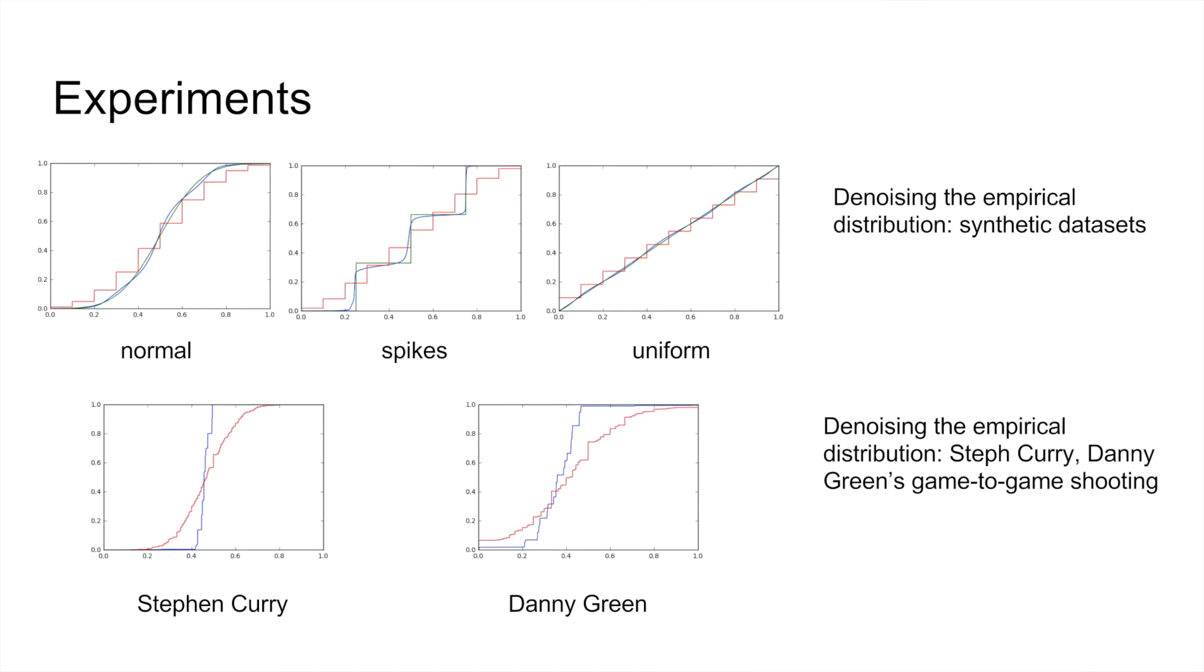We verified that our recovery algorithm successfully recovered distributions generated from synthetic parameters. Then, we used the algorithm to recover distributions in various empirical settings to test hypotheses.